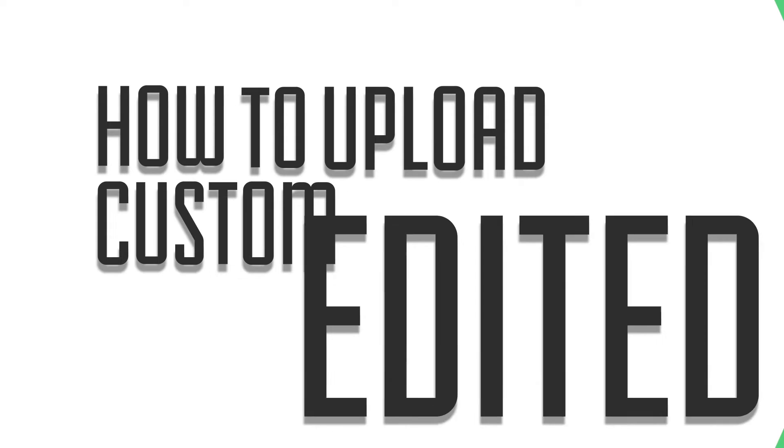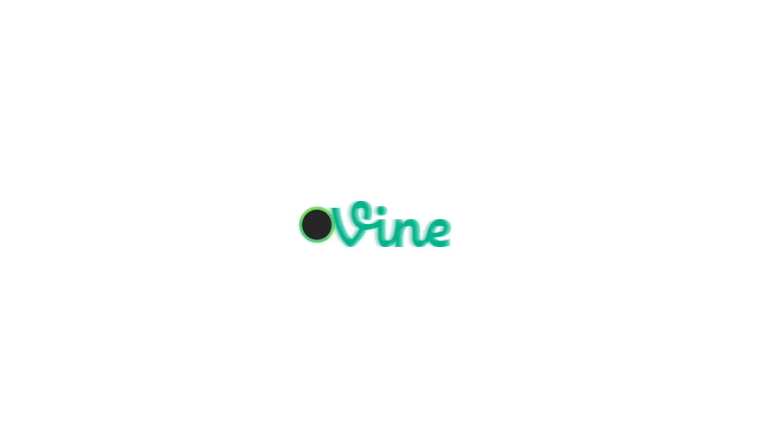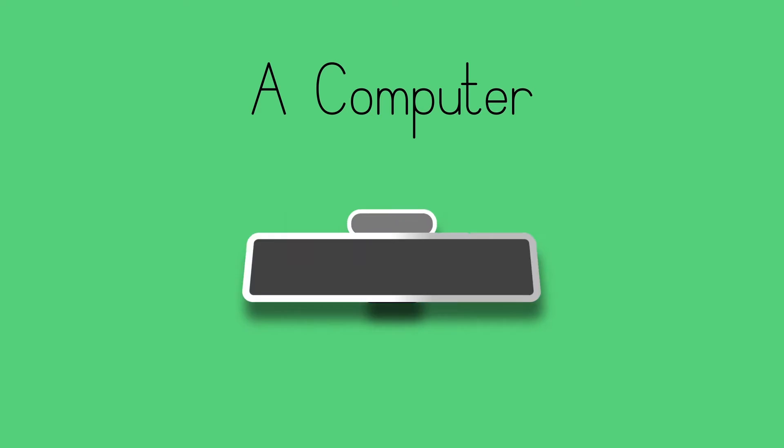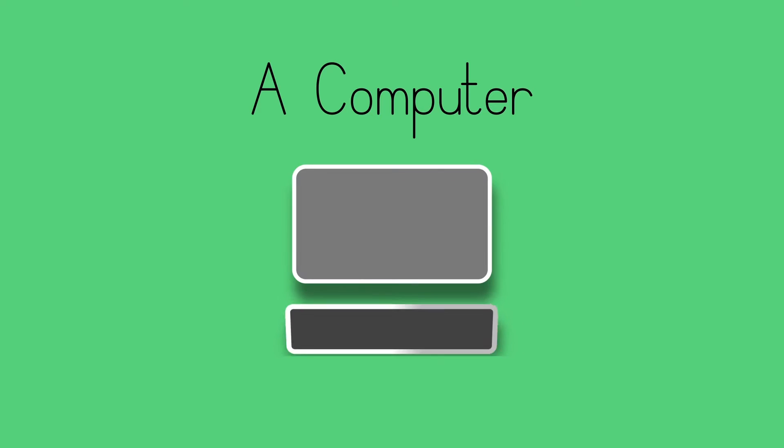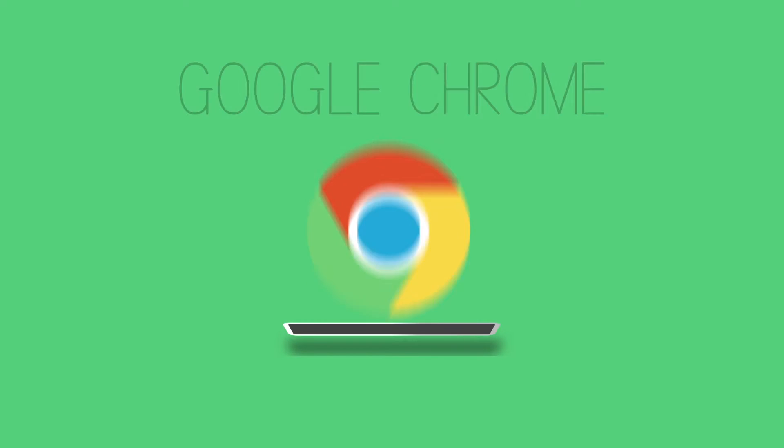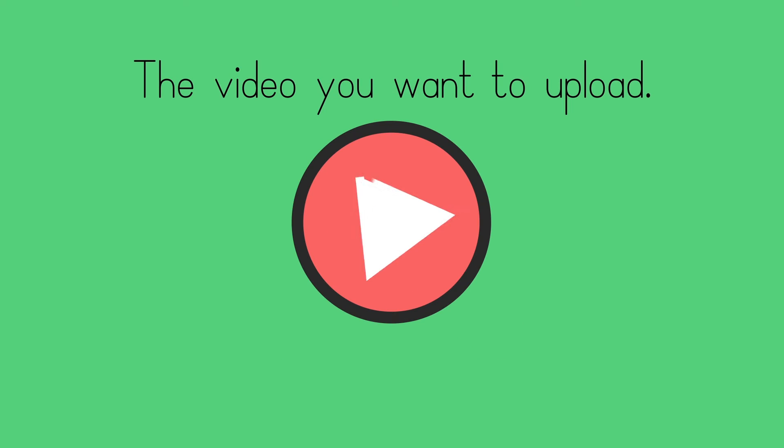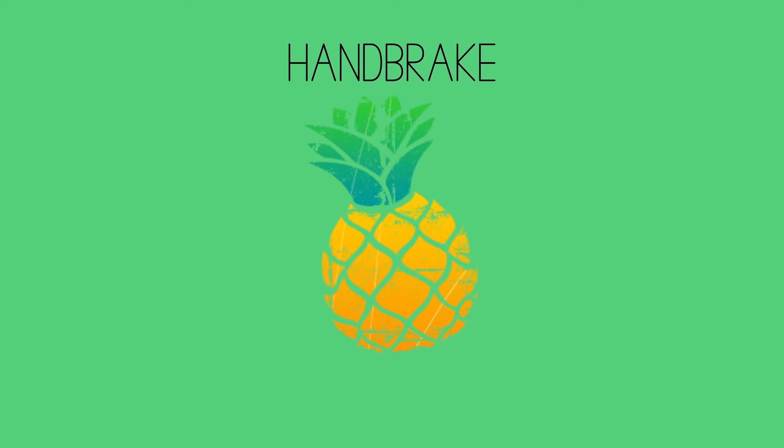How to upload custom edited videos to Vine. Here are some of the things you're going to need: a computer, Google Chrome, the video you want to upload, and Handbrake, just in case.